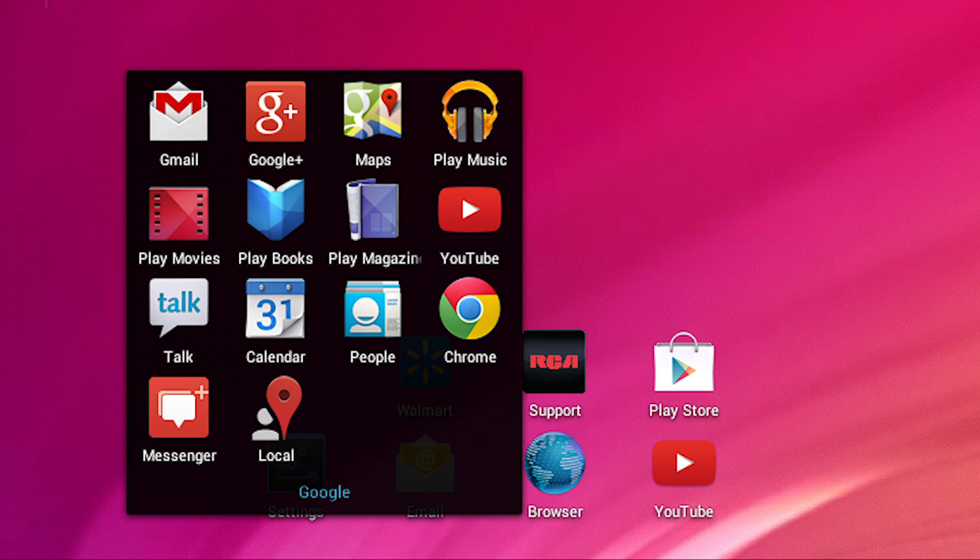Now you are free to browse the internet, download and install apps and play games.